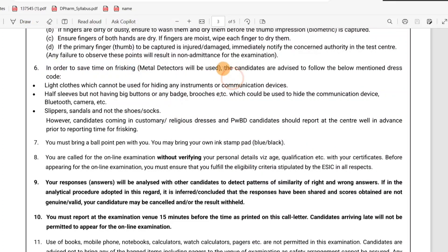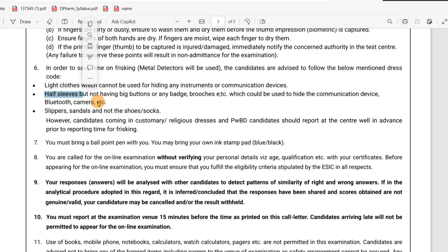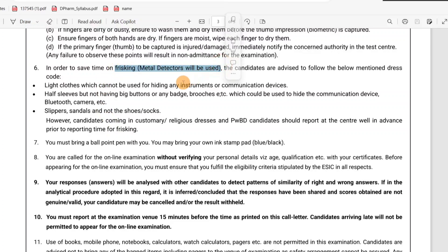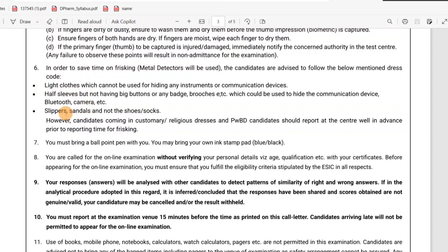Check that you are not wearing any type of dress which can accommodate a communication device, Bluetooth, or camera. Light clothes and half sleeves are better. If you are wearing full sleeves or other dress types, you will go through a frisking device and metal detector. Light cloth and half sleeves are the best dress option. You can use a shirt or t-shirt with half sleeves.